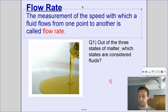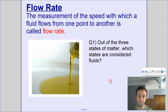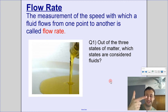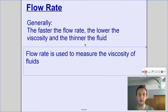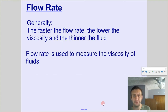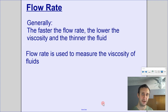Out of the three states of matter, liquids and gases are considered fluids — the two states that can pour and flow. Generally, the faster the flow rate, the lower the viscosity and the thinner the fluid. Flow rate is our way of actually measuring how viscous things are.